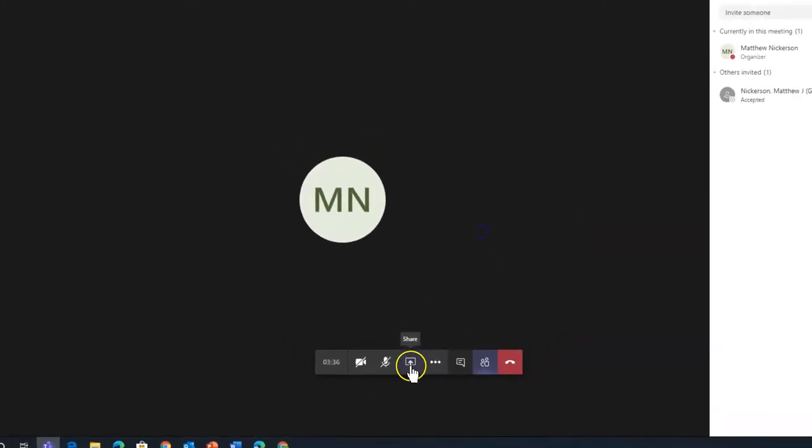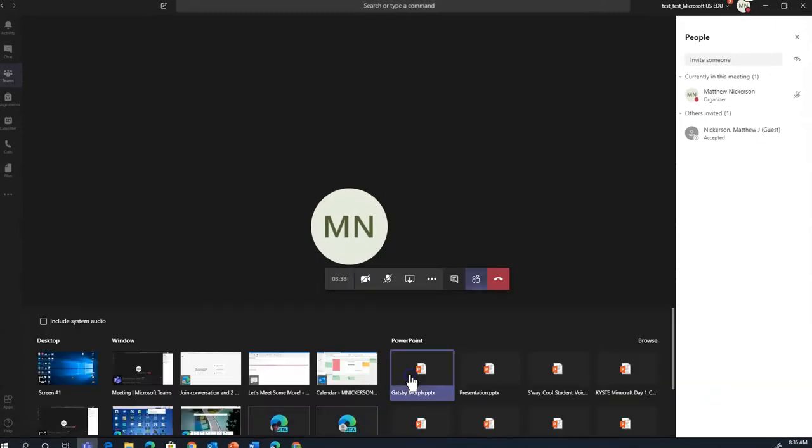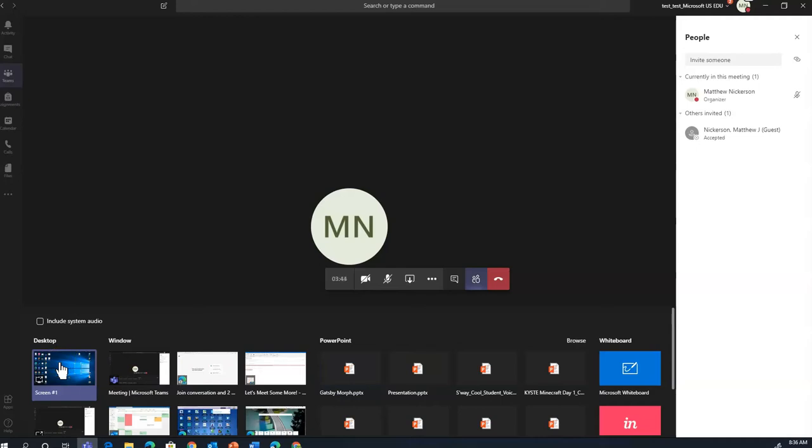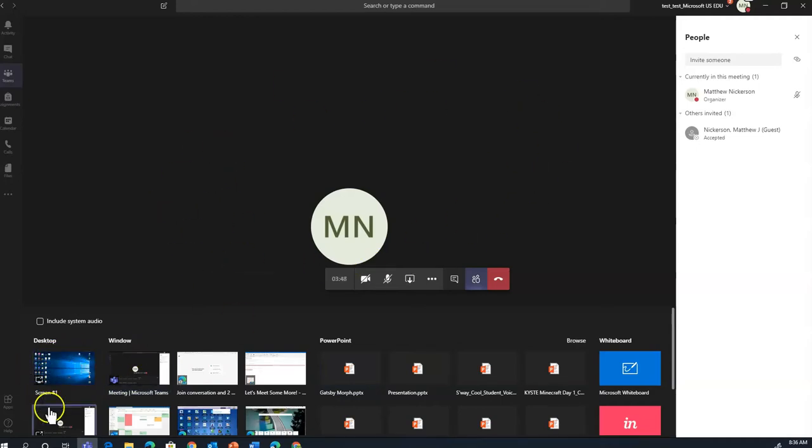And finally, there's the screen share. You have a few different options for sharing your screen. You can share your entire desktop, meaning no matter what window I open, it will appear here on everyone else's screen. Or I can choose a specific window.